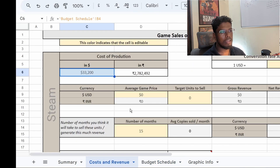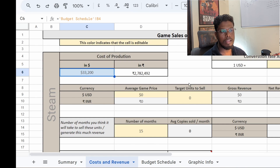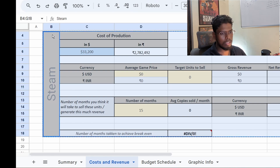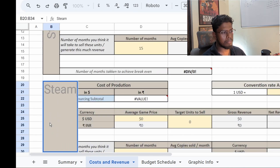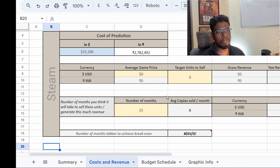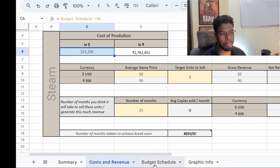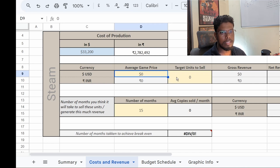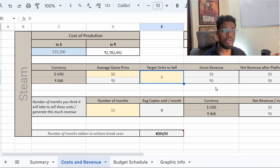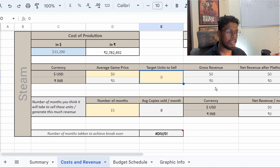The total production cost comes to $33,200 — the same figure shown in the cost and revenue tab. Now, for this game to be profitable, how many copies do you need to sell? We're considering one platform — Steam. If there's another platform, you'd copy that section and change it to Android or something else. We won't touch the production cost figure since it's derived from the budget schedule; instead, play around with the other cells.